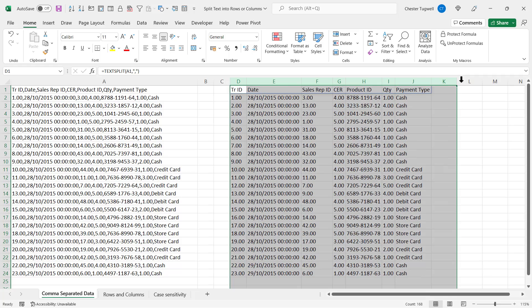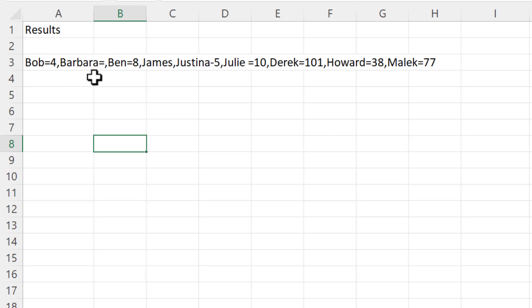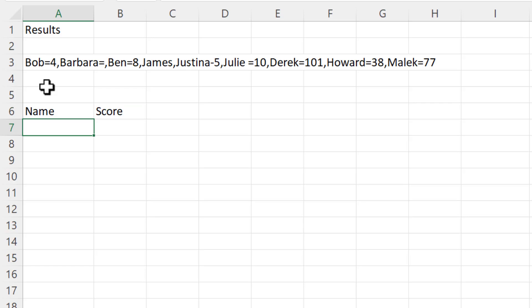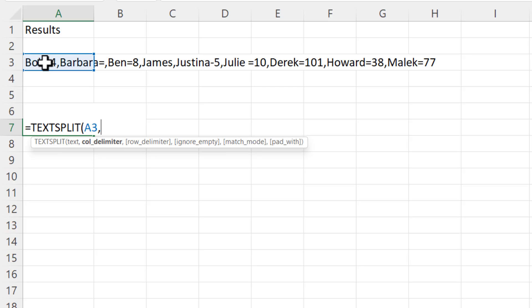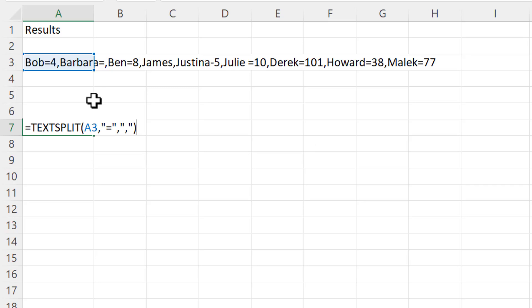Now in this scenario I want to do something different. I want to split the data into separate columns and rows. I'm going to have a column for the player name and a column for the score. The delimiter that separates the columns is the equal sign and the delimiter that separates the rows is the comma. TEXTSPLIT: here's my text, my column delimiter is the equal sign, and my row delimiter is the comma.